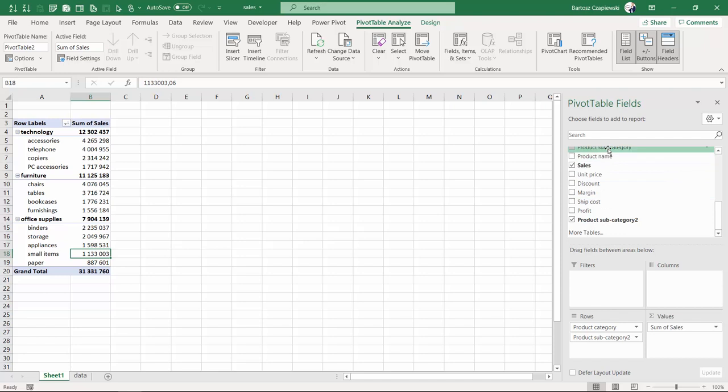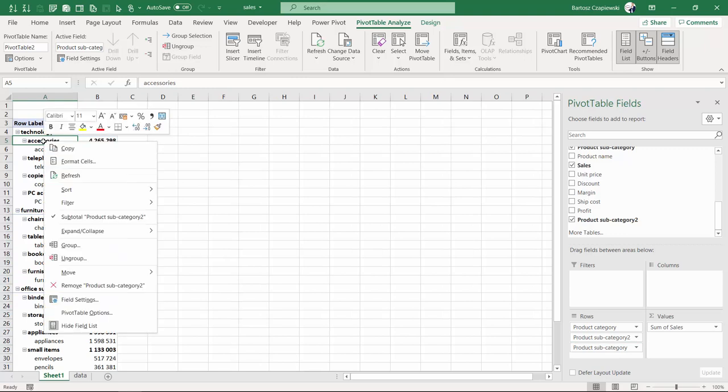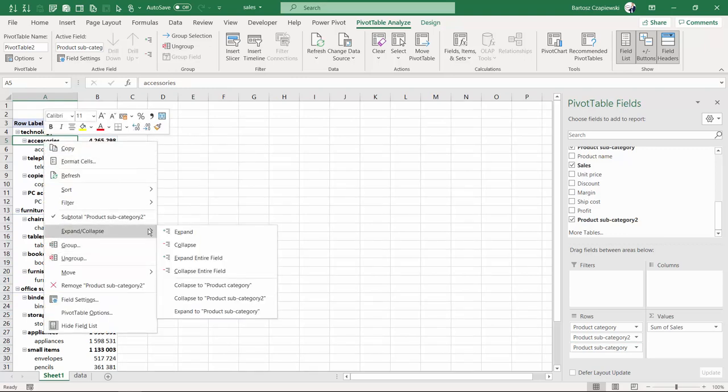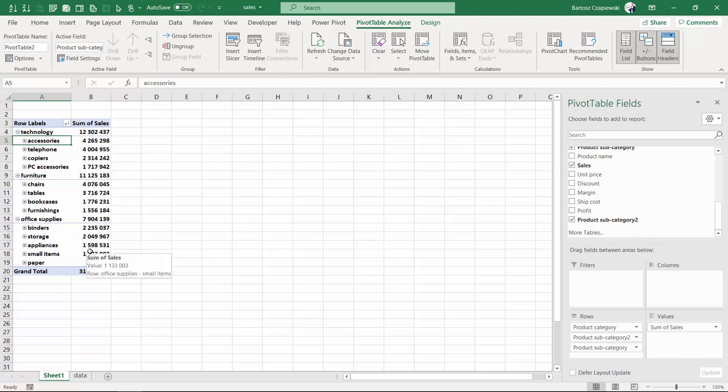So if I place product subcategory back to the rows, I can always collapse all of the elements from this subcategory number two group or field. And you can see that if I know which of the elements is grouped...